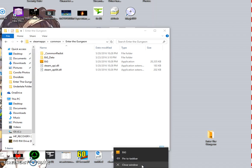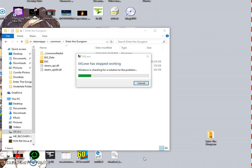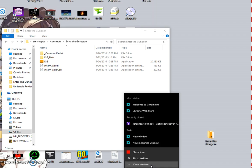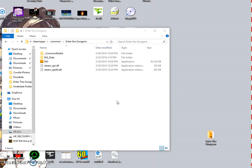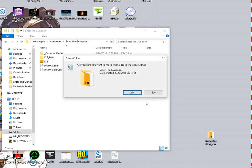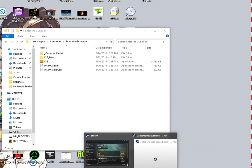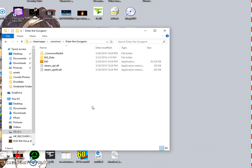Let's close that — cancel, sort of close. We don't need whatever this is — welcome to Chromium, I don't care about that. Okay, let's delete that. To prove that this will work, we'll demonstrate it afterwards.